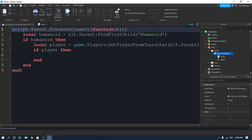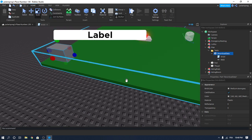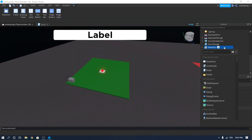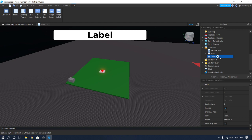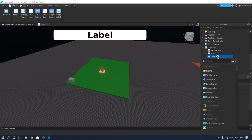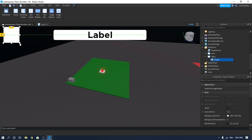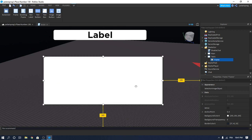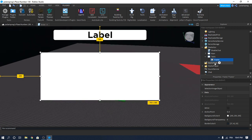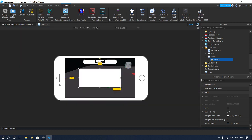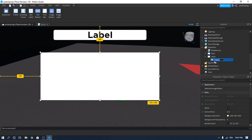Now go into StarterGui and add a ScreenGui. Rename the ScreenGui to 'Tasks'. Inside the ScreenGui, add a Frame and drag it into position, then resize it. Go to Plugins and use the Unit Conversion Scale plugin — I'll leave a link in the description, it's a really helpful plugin that converts your UI to scale automatically so it fits on all devices. Rename the frame to 'Download Data'.